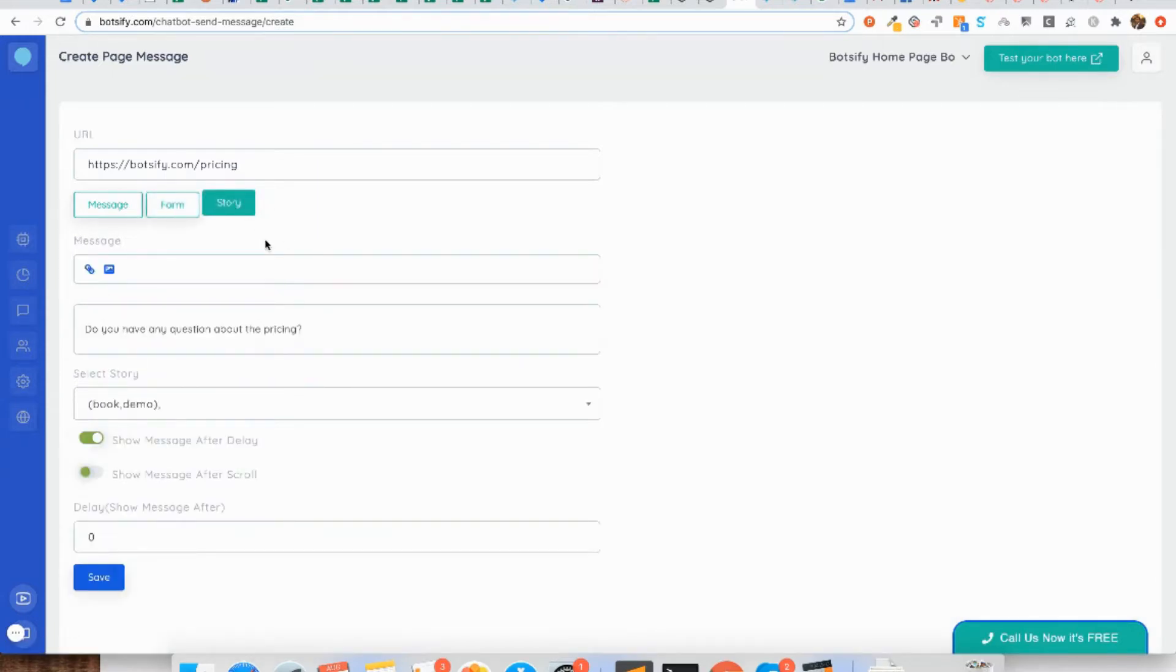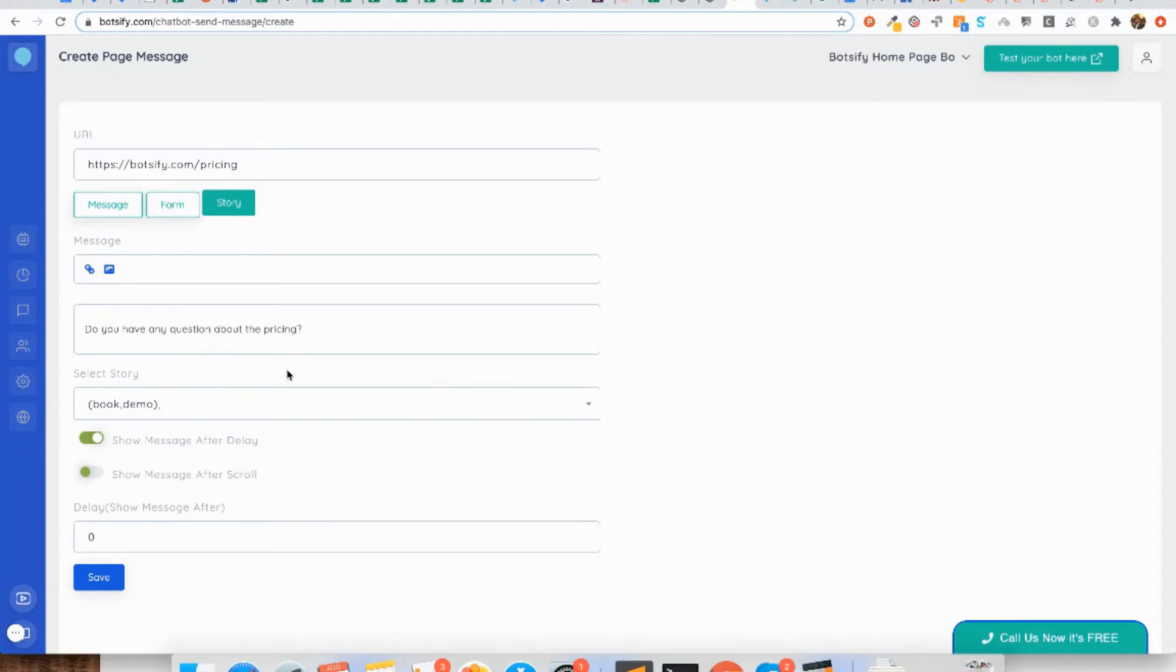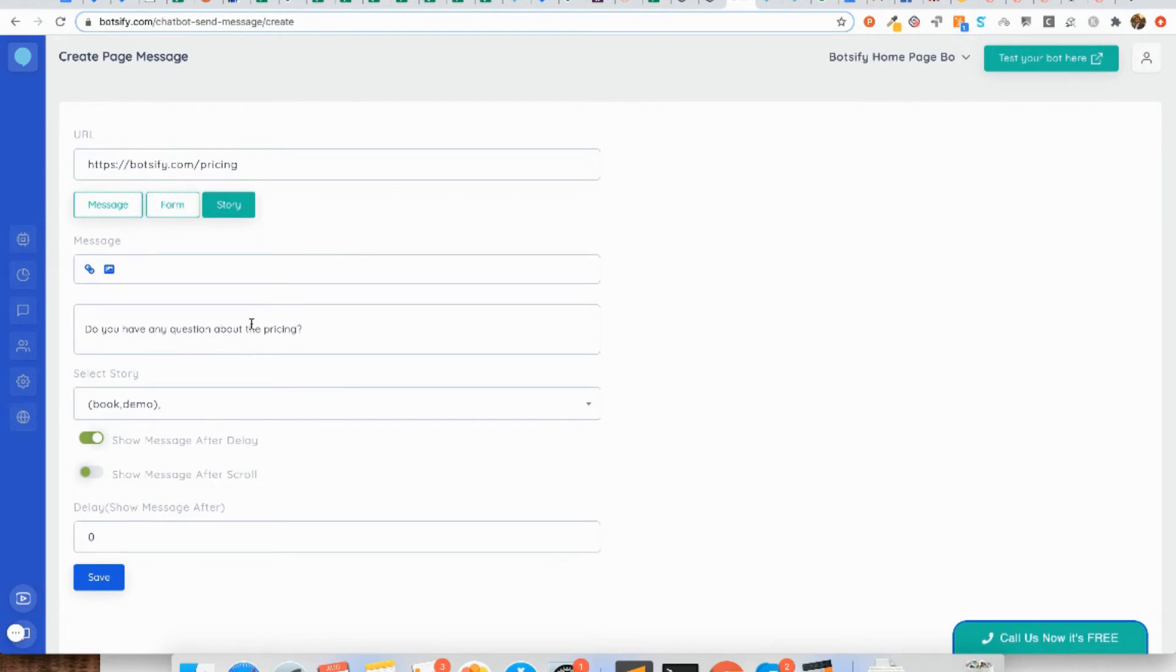If I switch to a story, you'll see that I can give a message which is the pop-up message that users will see when they land on the pricing page. But you can also choose the story that you want to trigger if someone clicks on this page message on your website.